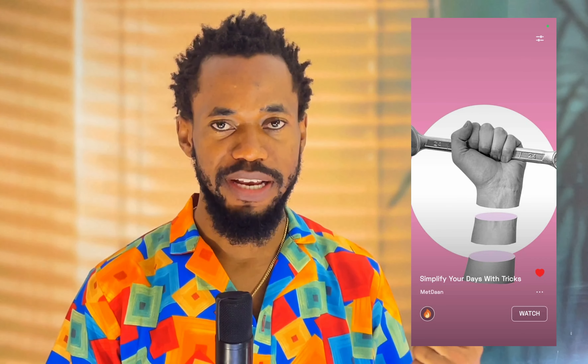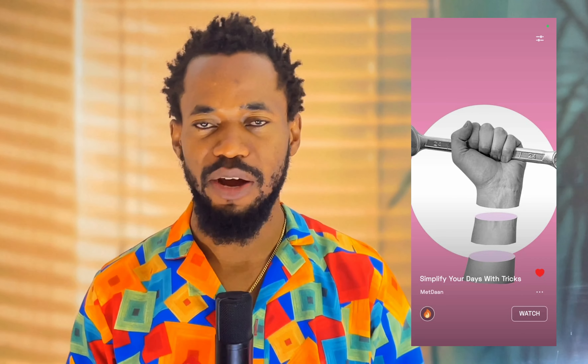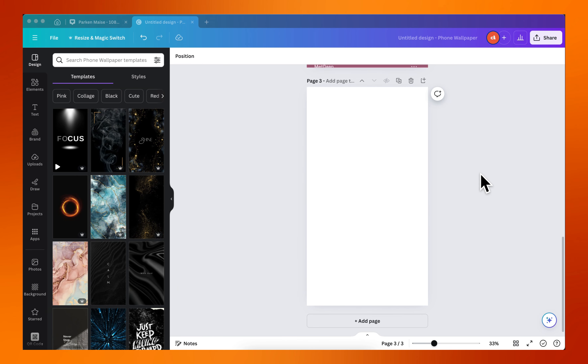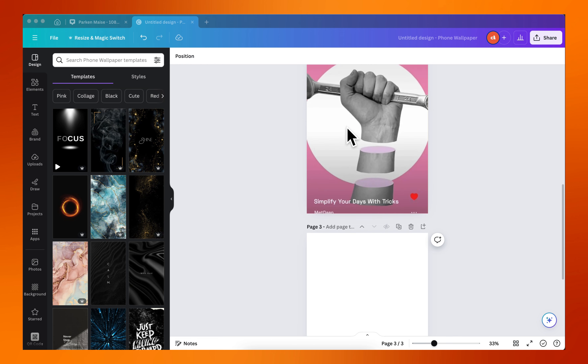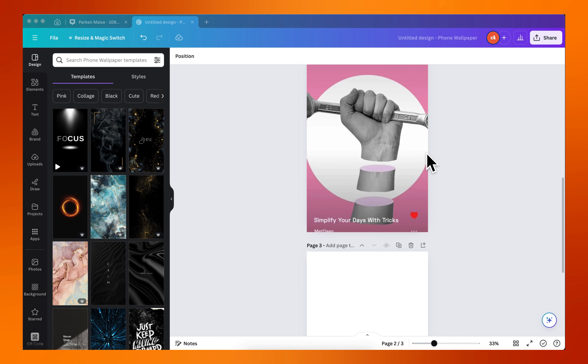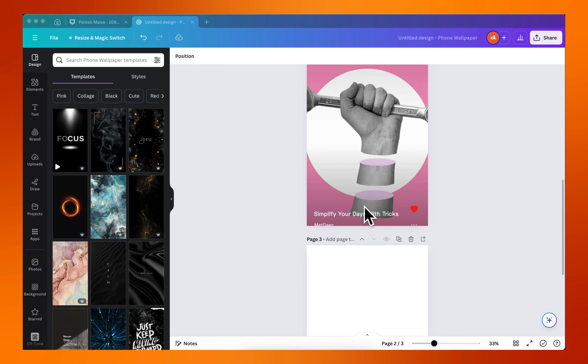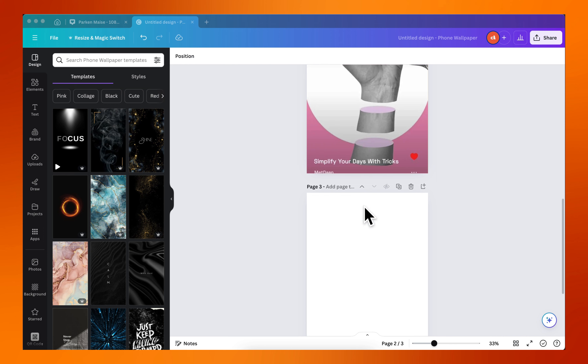Hey, I saw this effect created with Photoshop and I want to show you how to do the same effect using Canva. Let's get started. We're in our Canva artboard here and the document size I'm using is the phone wallpaper, and we are going to be working on something similar to this. I'm just going to show a couple of steps how you can do that.